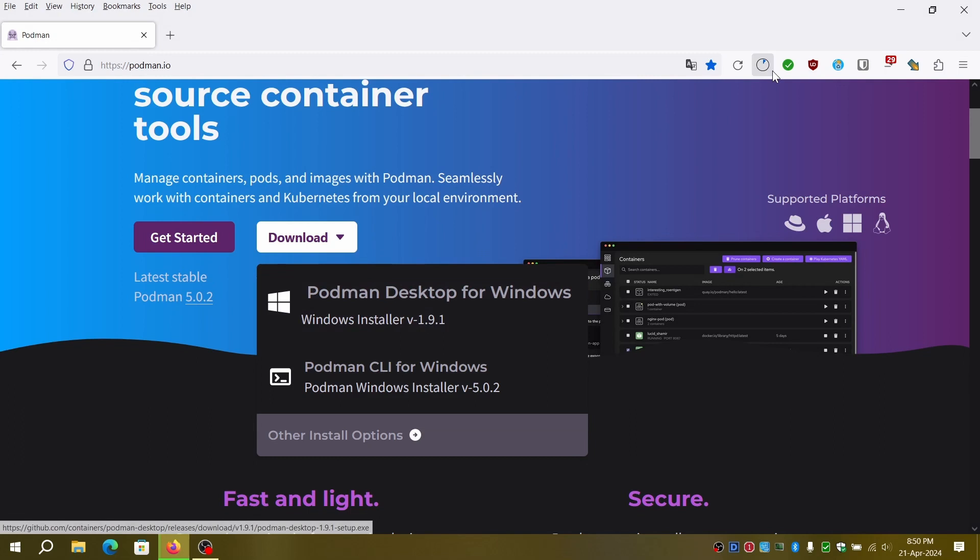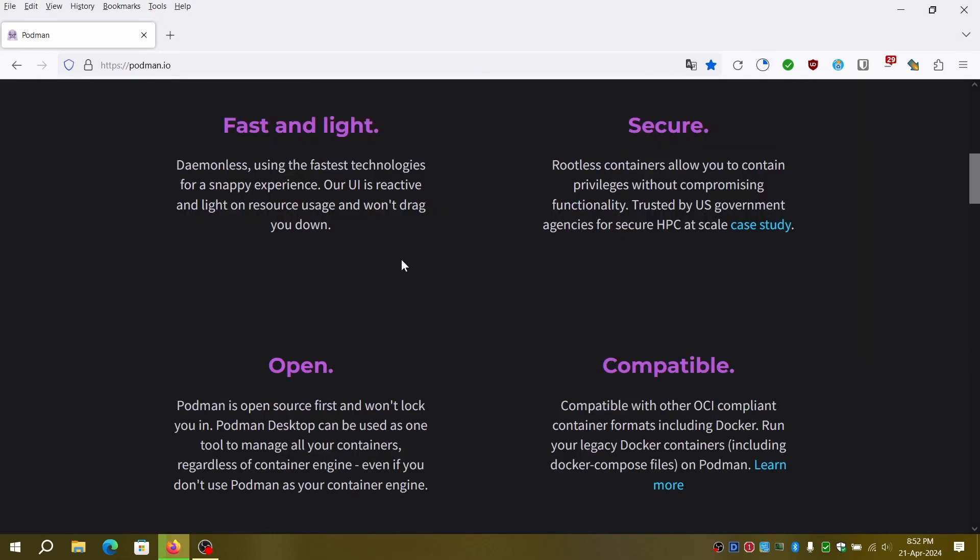Let's jump right into the tutorial. Podman is an open source tool developed by Red Hat to manage Open Container Initiative, OCI, compliant containers and pods. Some of the noteworthy points include the following.